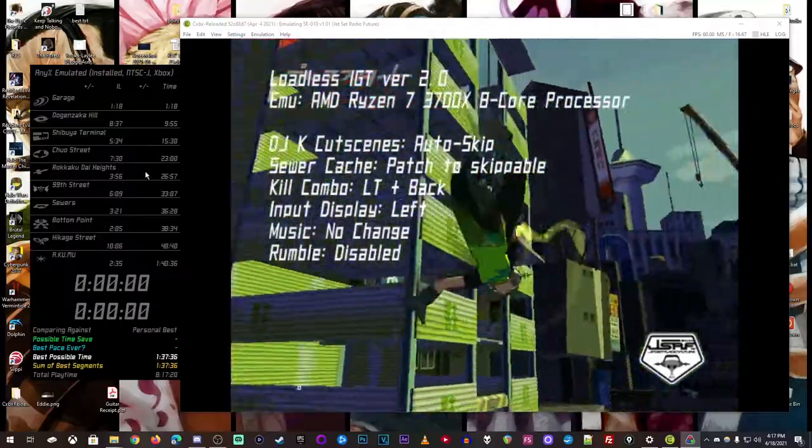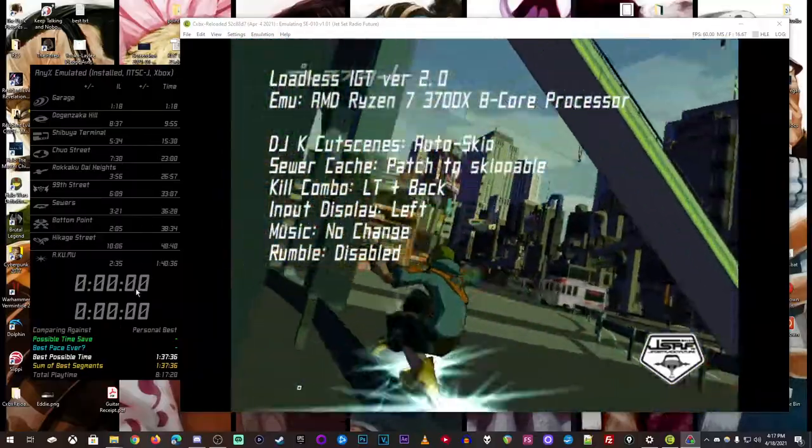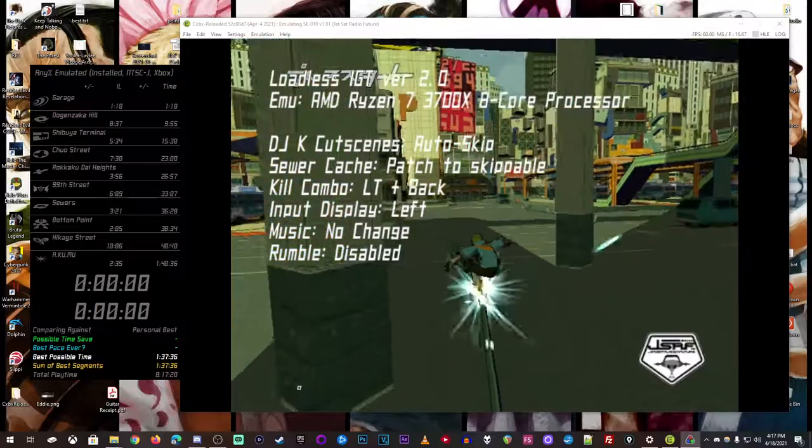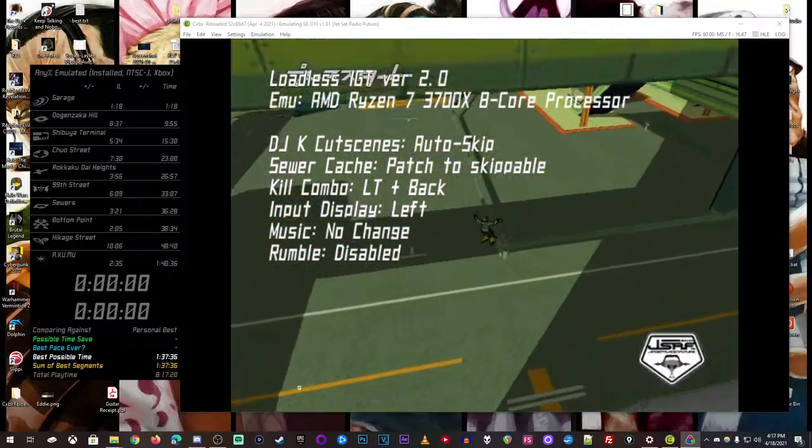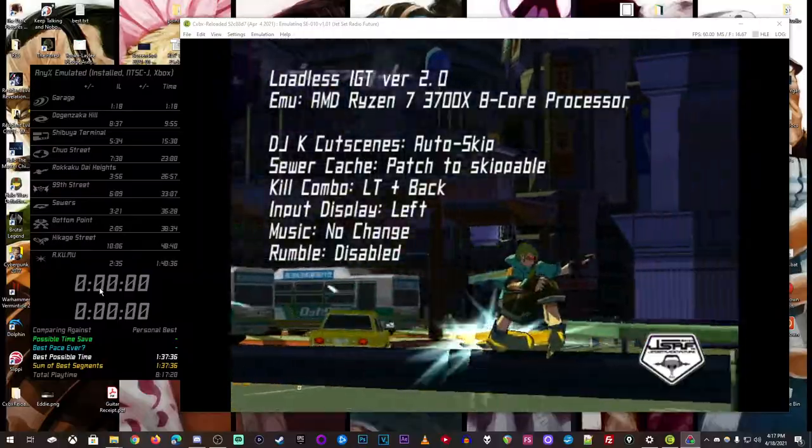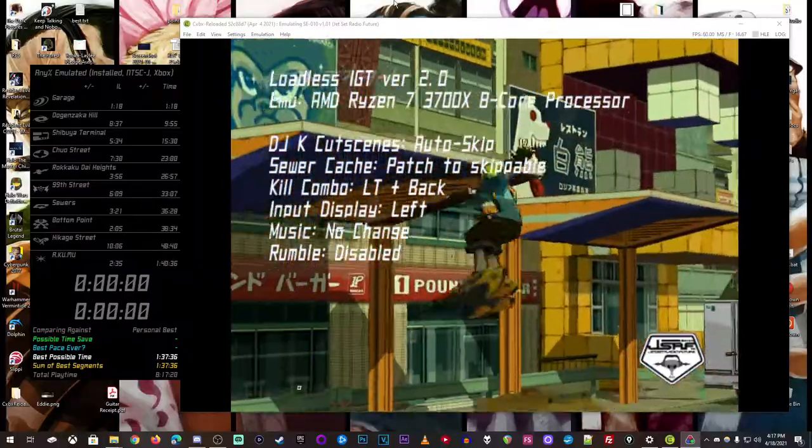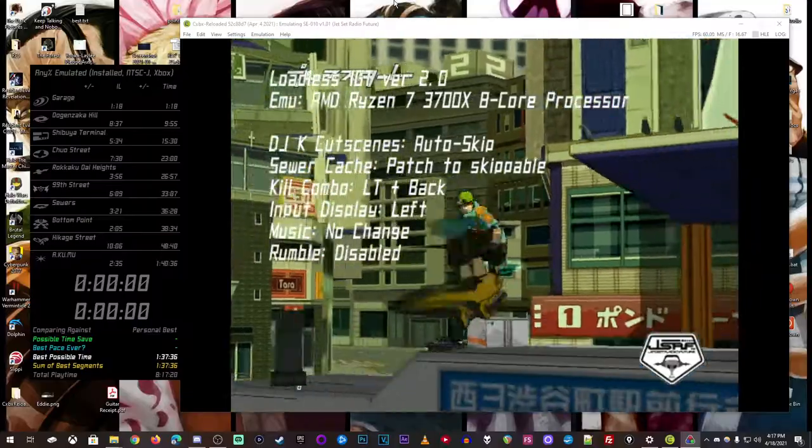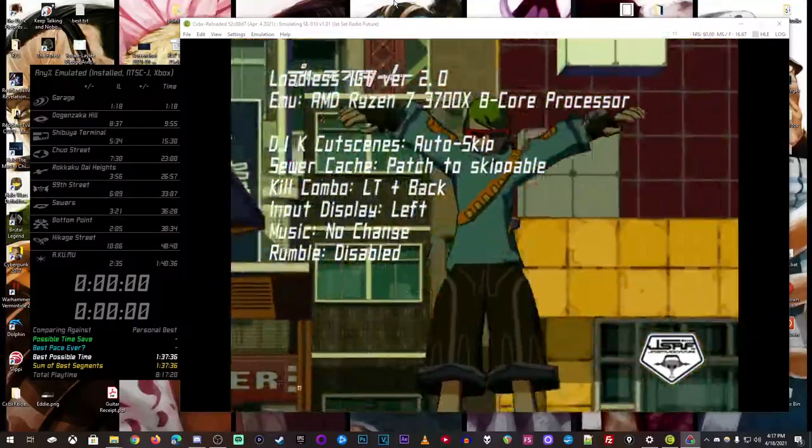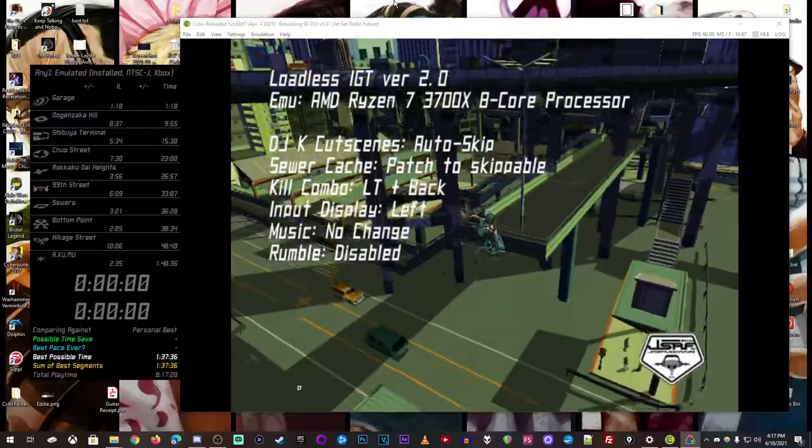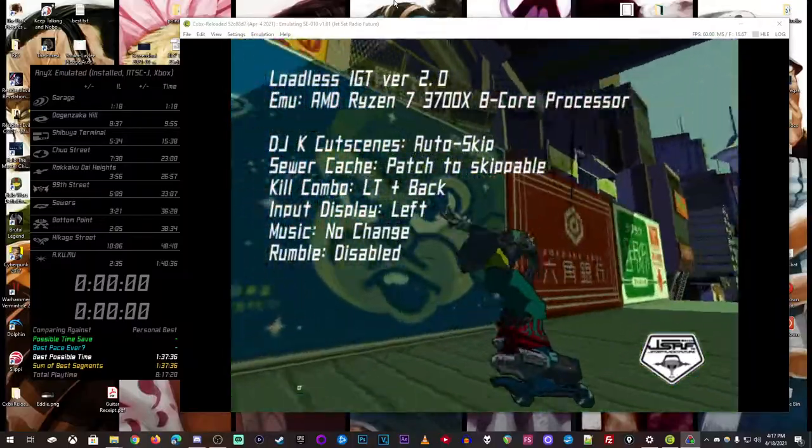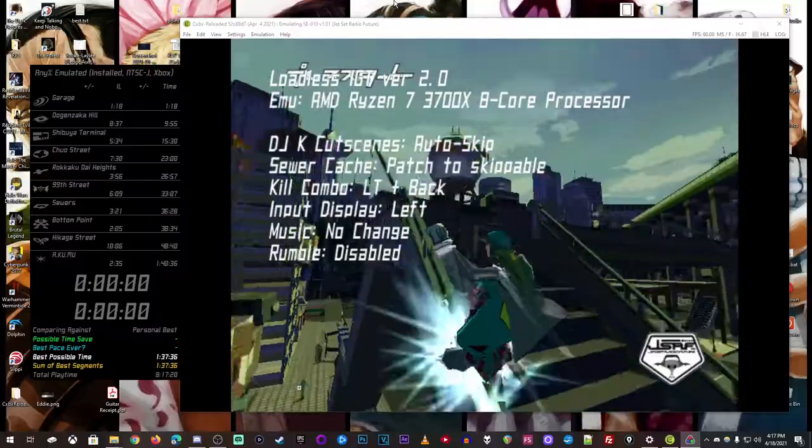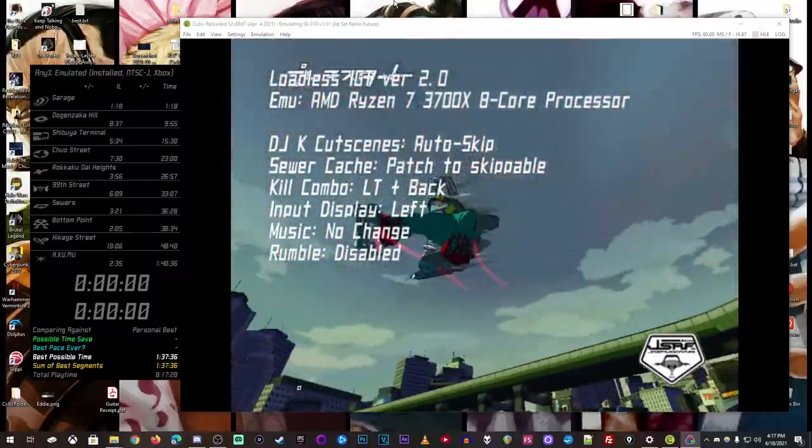The way this works is, it's checking the IGT value, and then it will change to that value wherever it's at. If there's like loads and stuff, it kind of goes ahead of it for a second, but then it'll go right back to the number it needs to be, and that's just because LiveSplit's constantly checking the in-game time value.